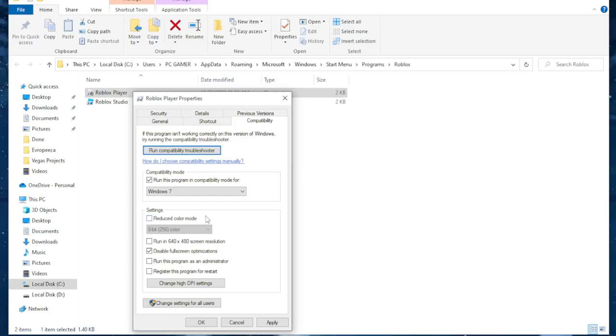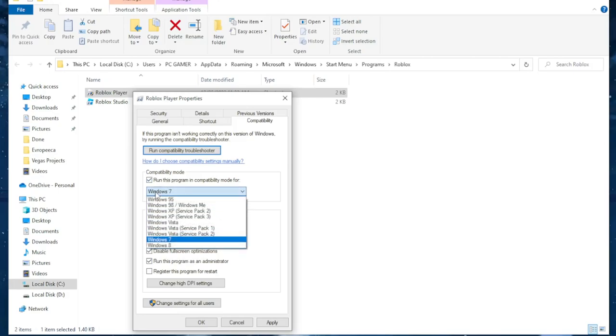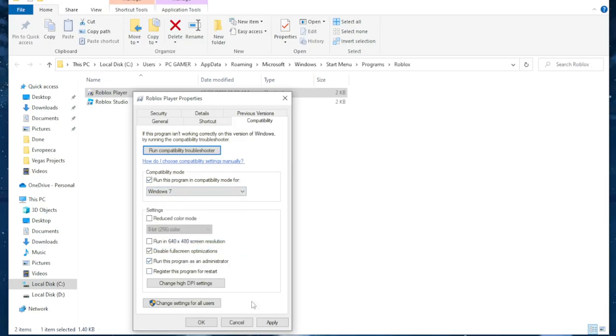Now the other thing we need to click is this option, run this program as an administrator. So make sure this is checked as well as this and again I repeat Windows 7.